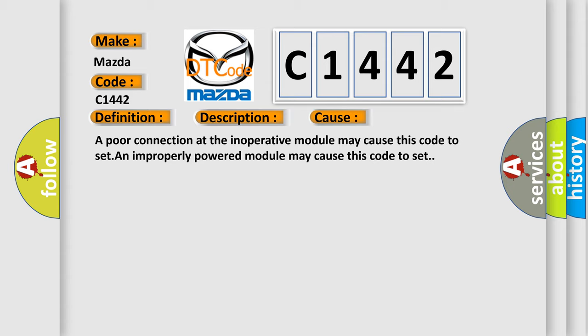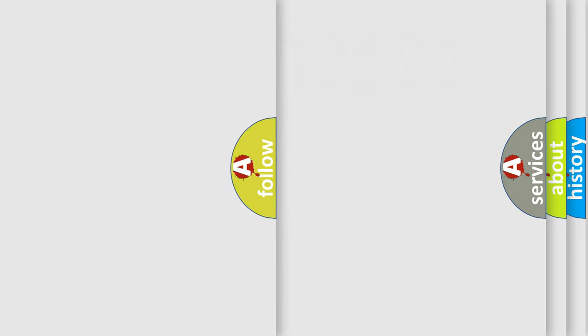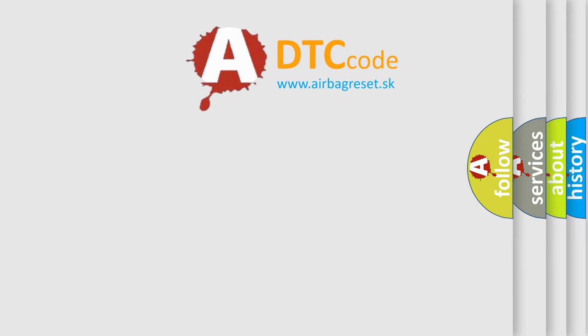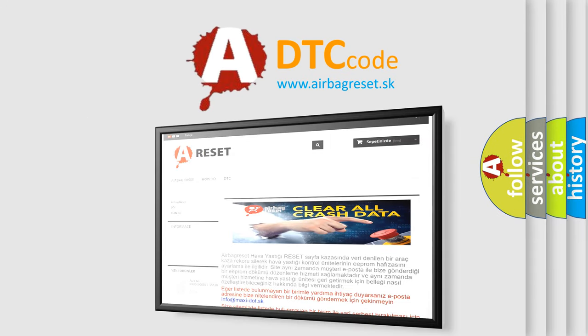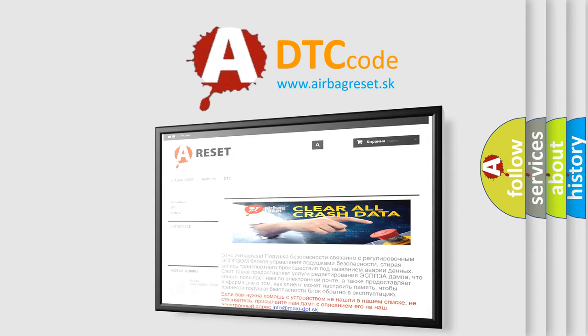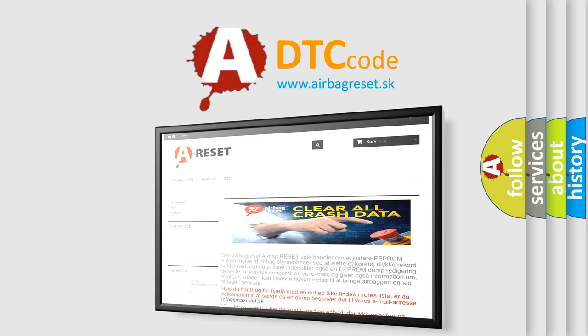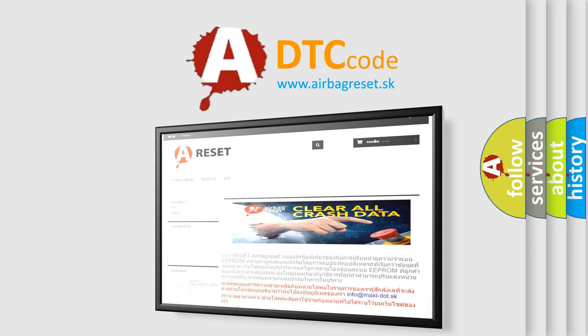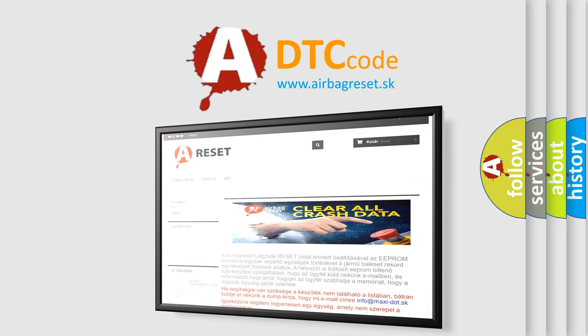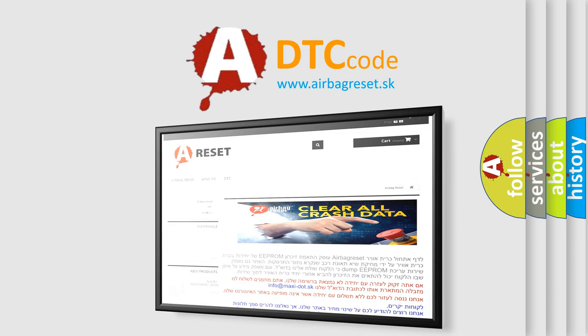The Airbag Reset website aims to provide information in 52 languages. Thank you for your attention and stay tuned for the next video.